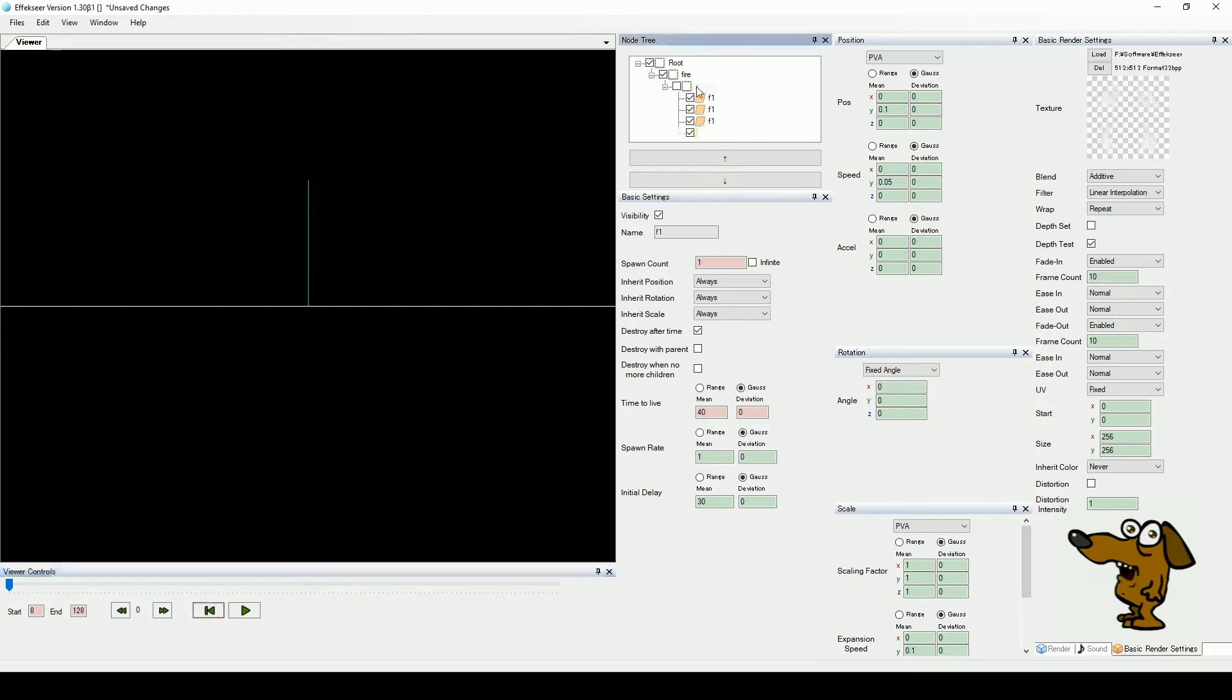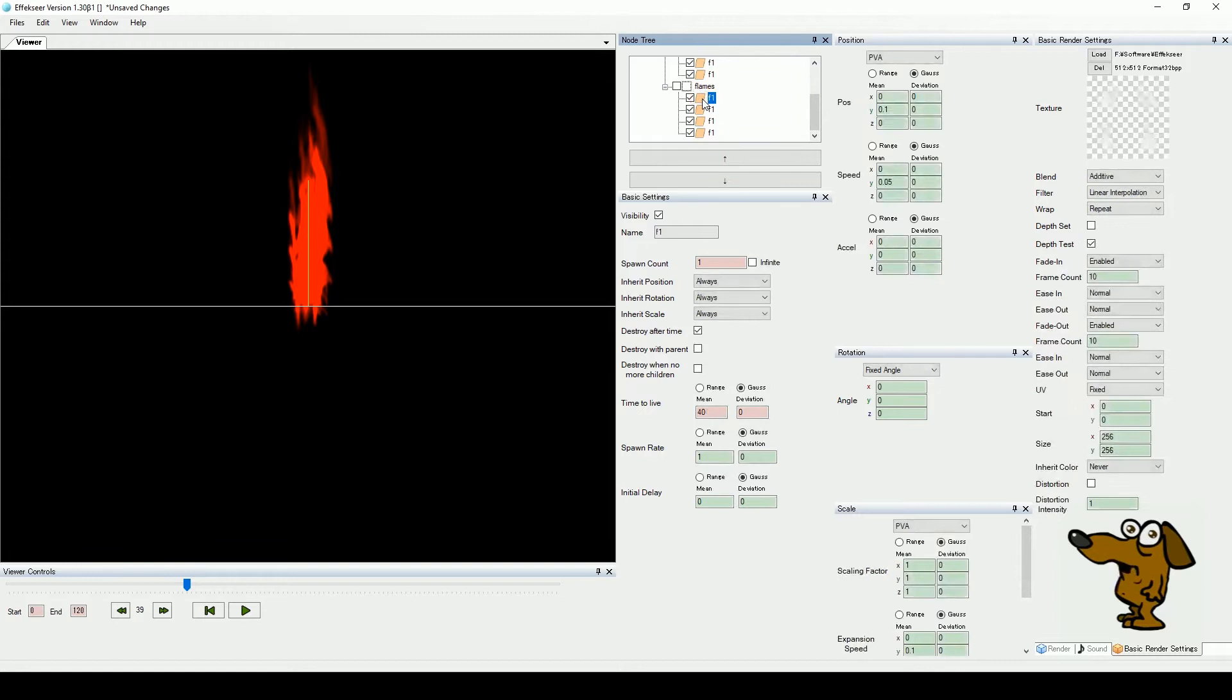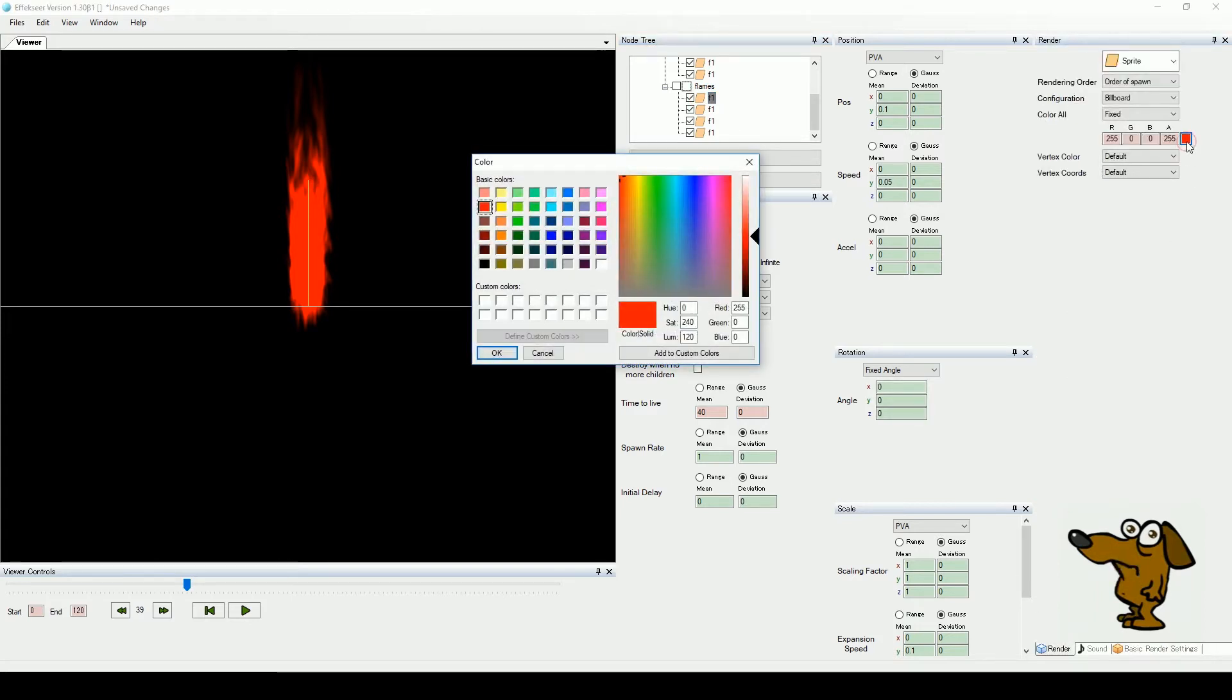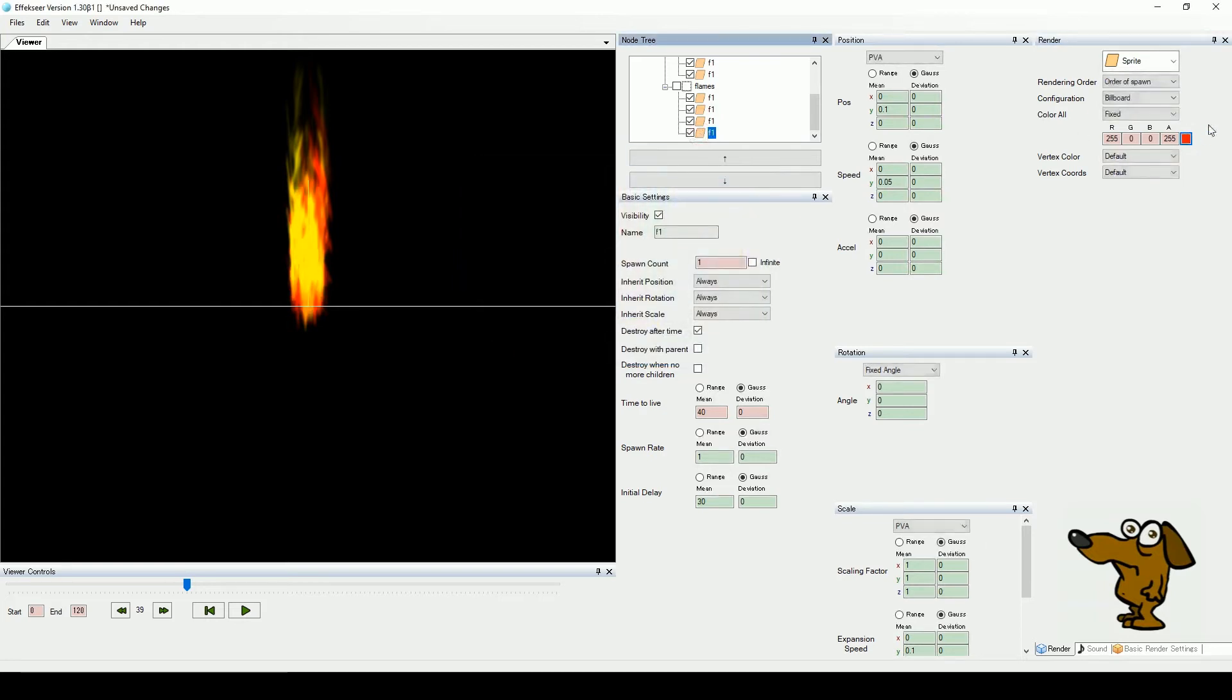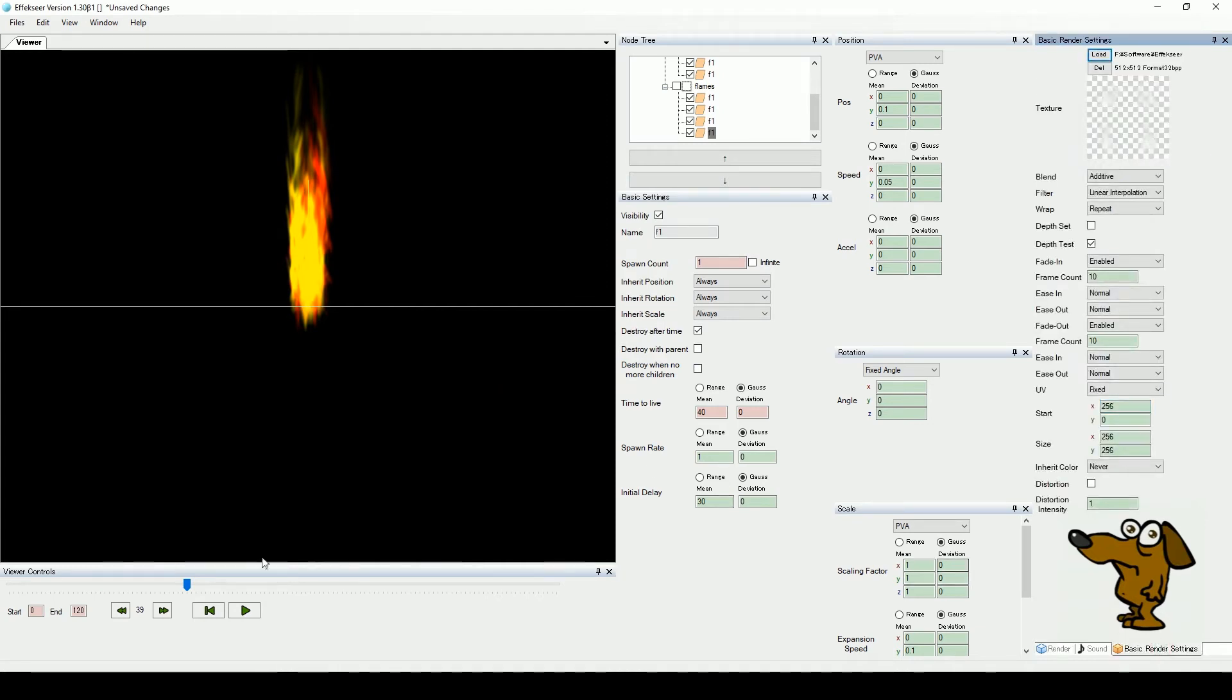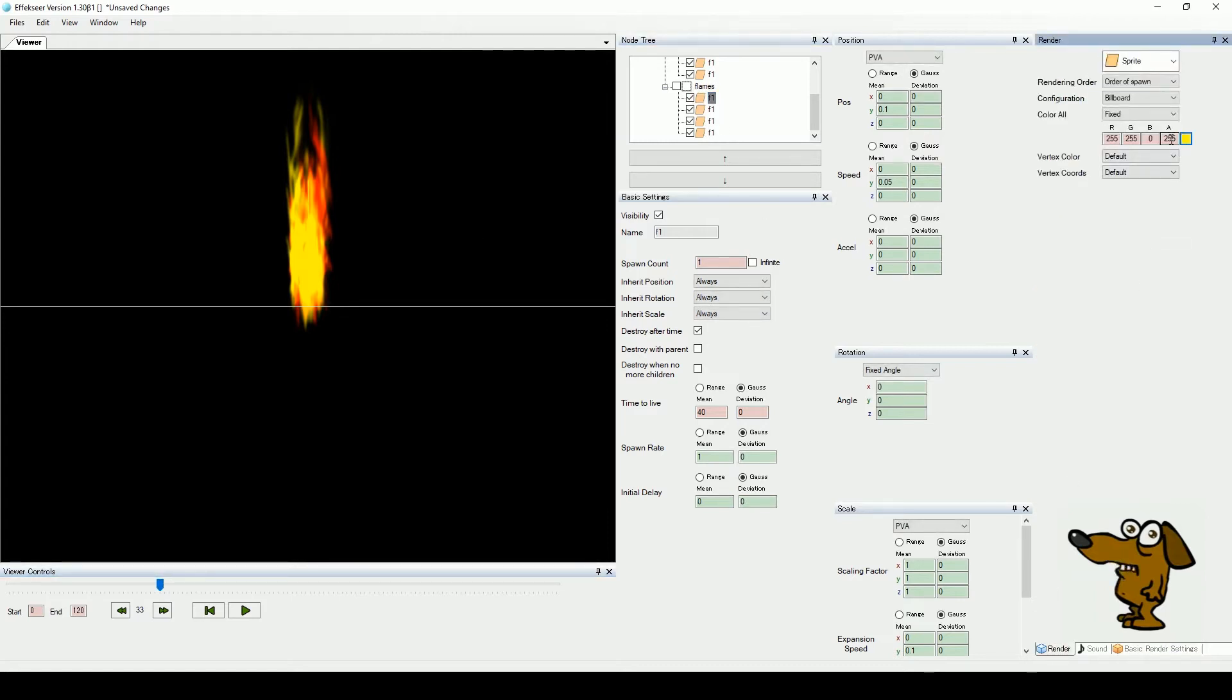Now select the flames node and copy and paste this into the fire node. In our new copy, set the X value of our UV position to 256. It is now grabbing the top right fire image. Repeat this for each sub node. Let's also change the color of these from red to yellow. The yellow is a bit bright, so we will reduce its alpha value a bit.